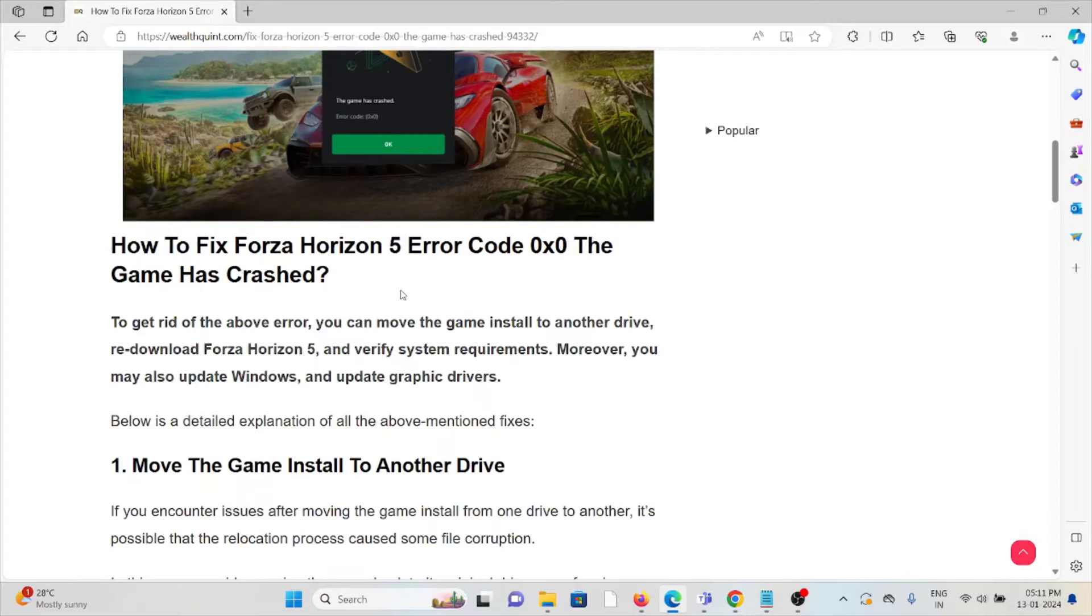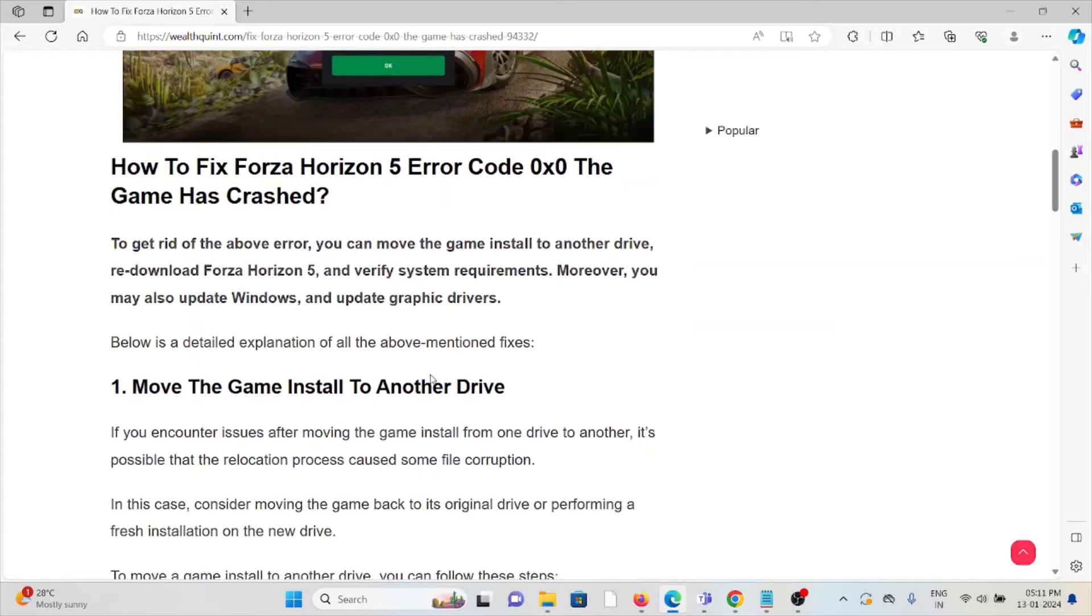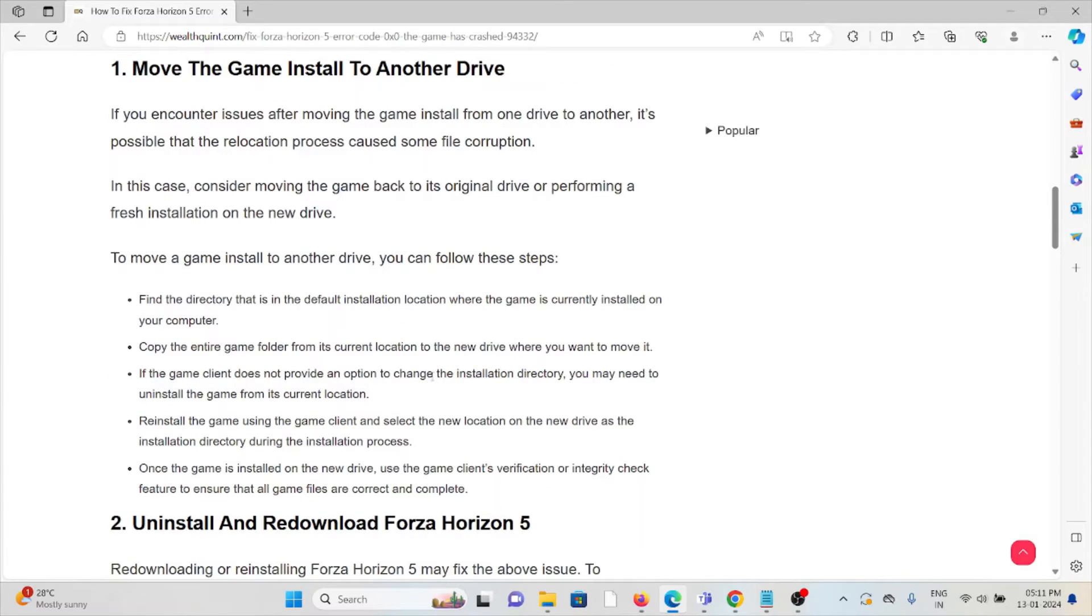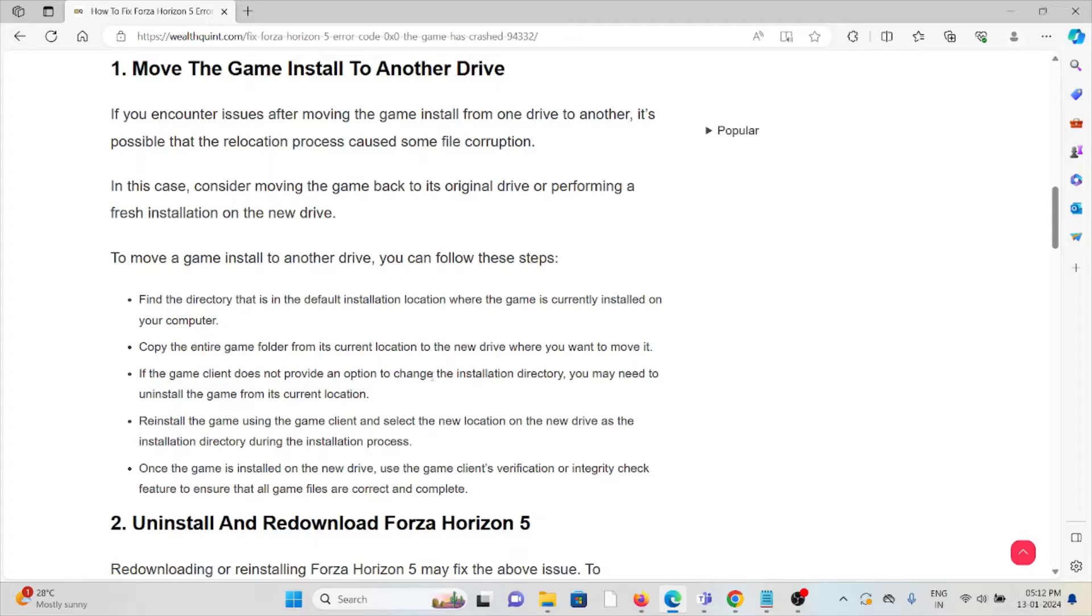First method is move the game install to another drive. If you encounter issues moving the game install from one drive to another, it's possible that the relocation process caused some file corruption. In this case, consider moving the game back to the original drive or performing a fresh installation on the new drive.